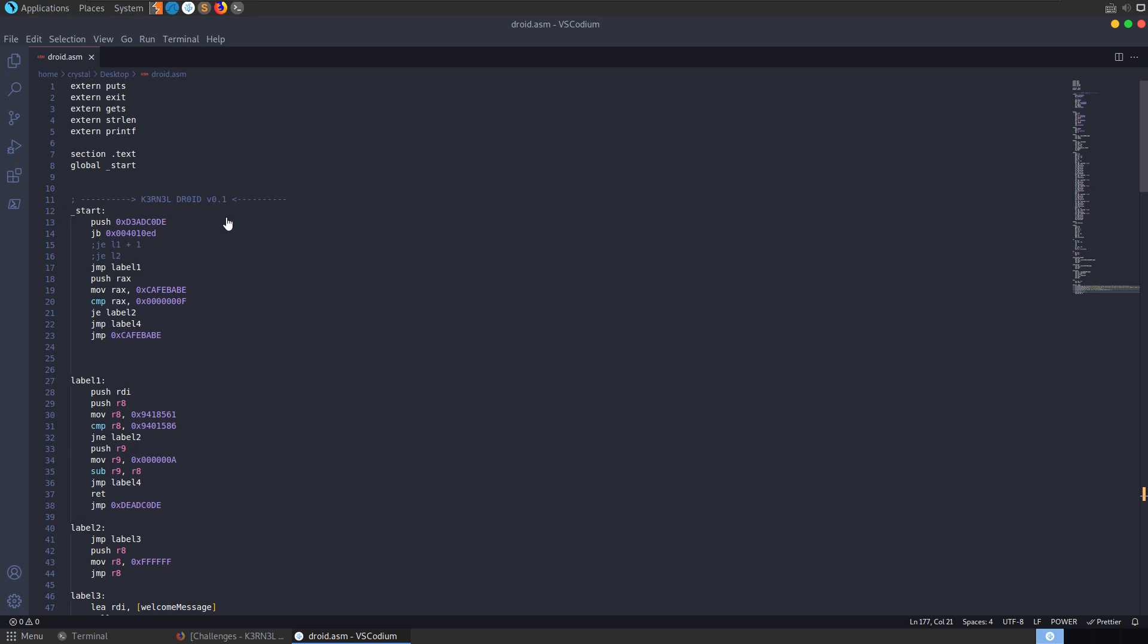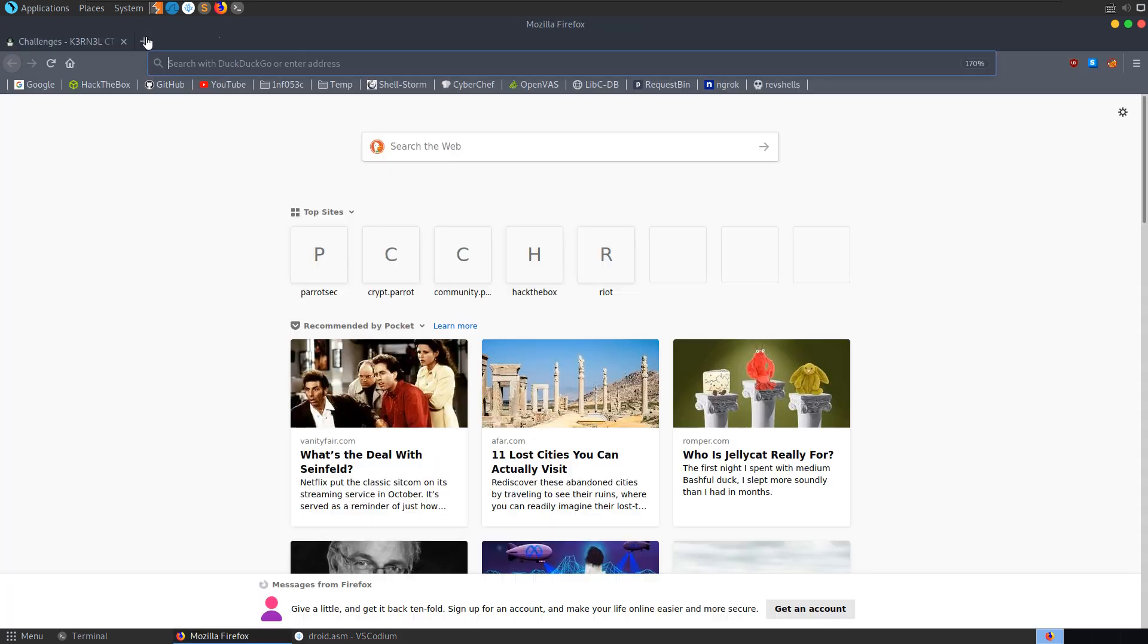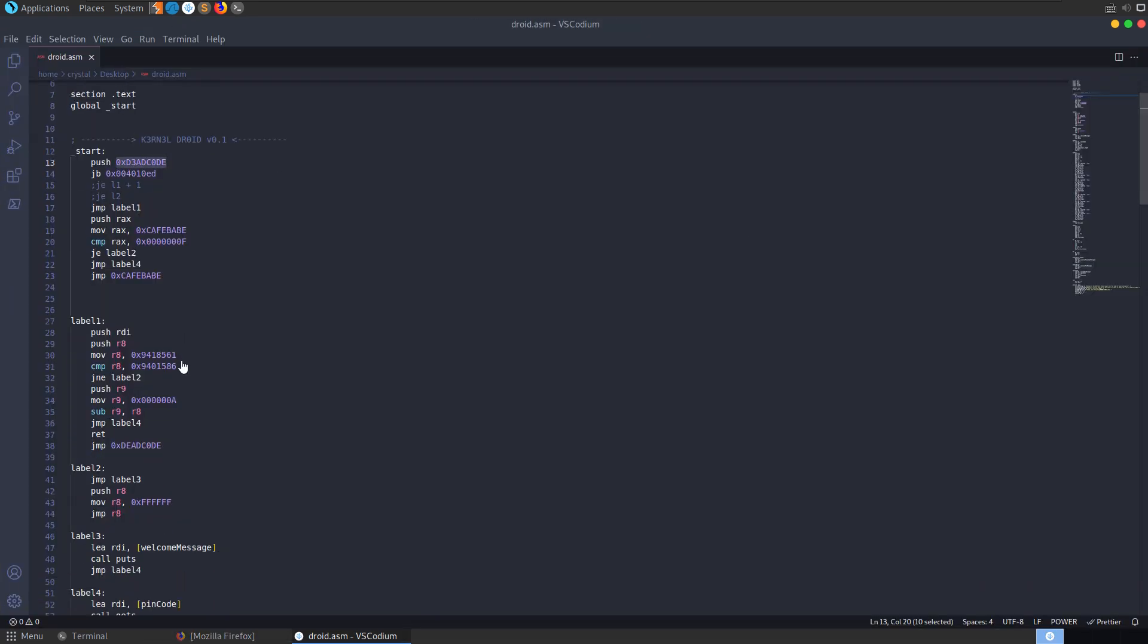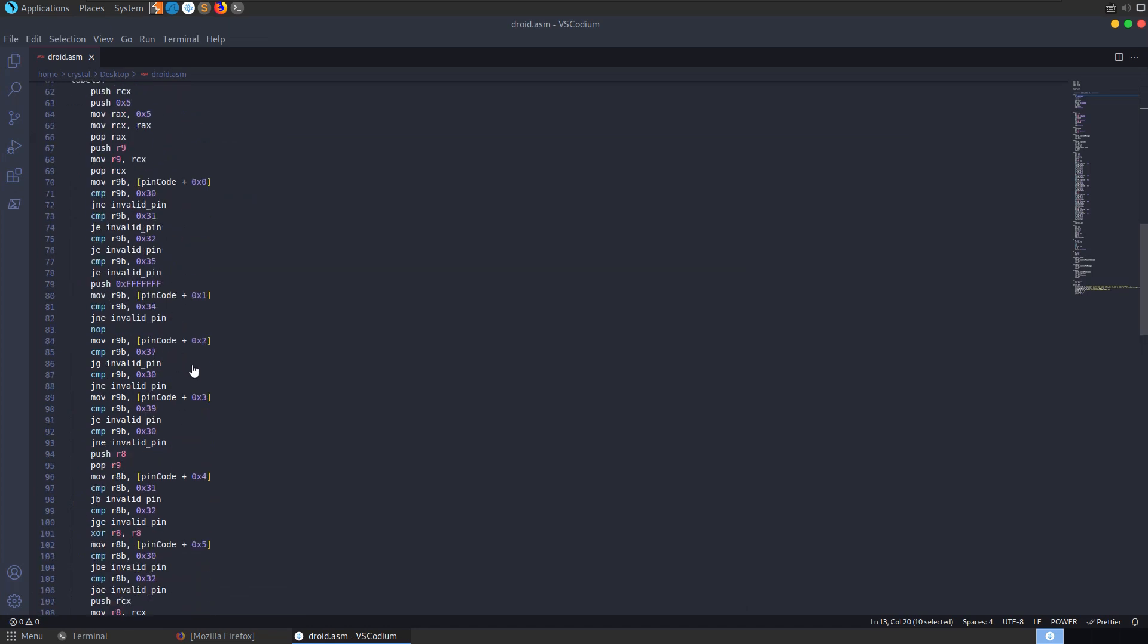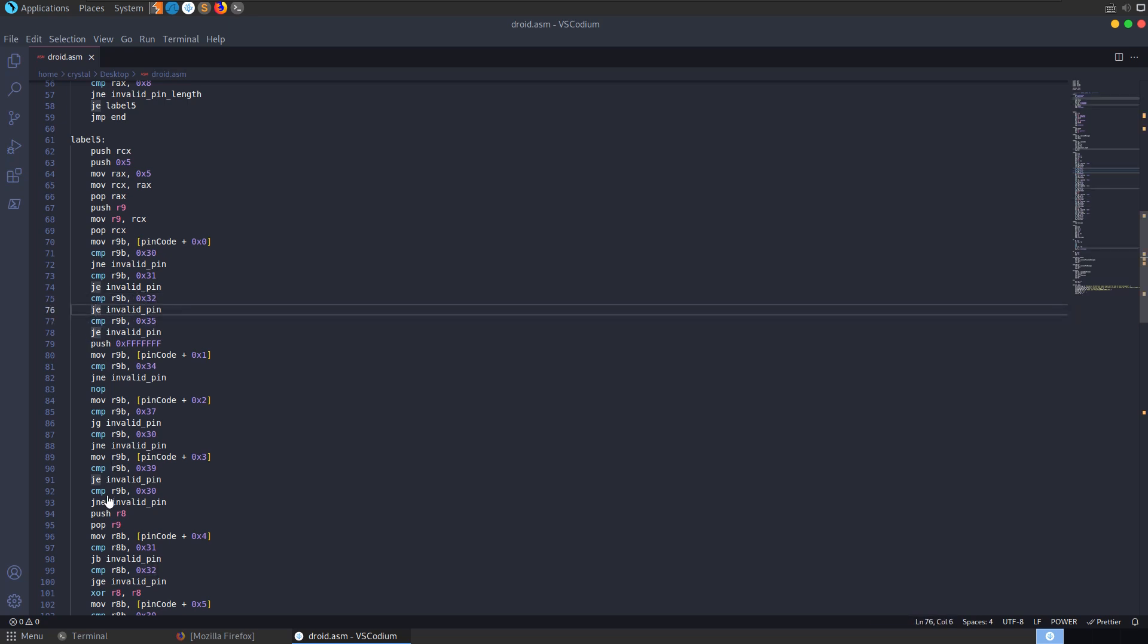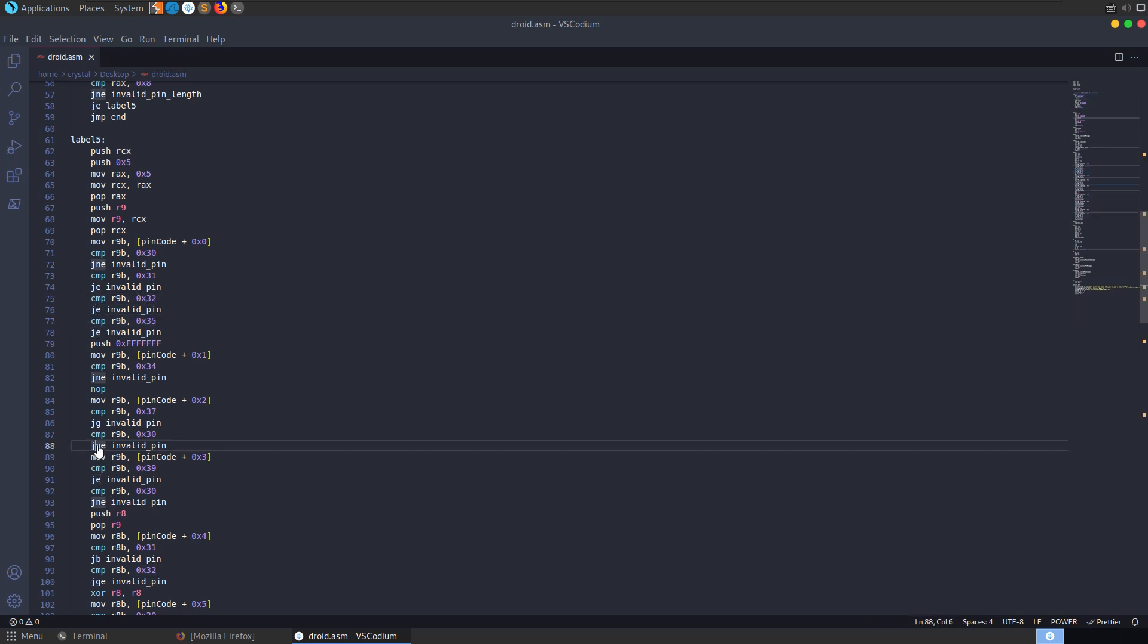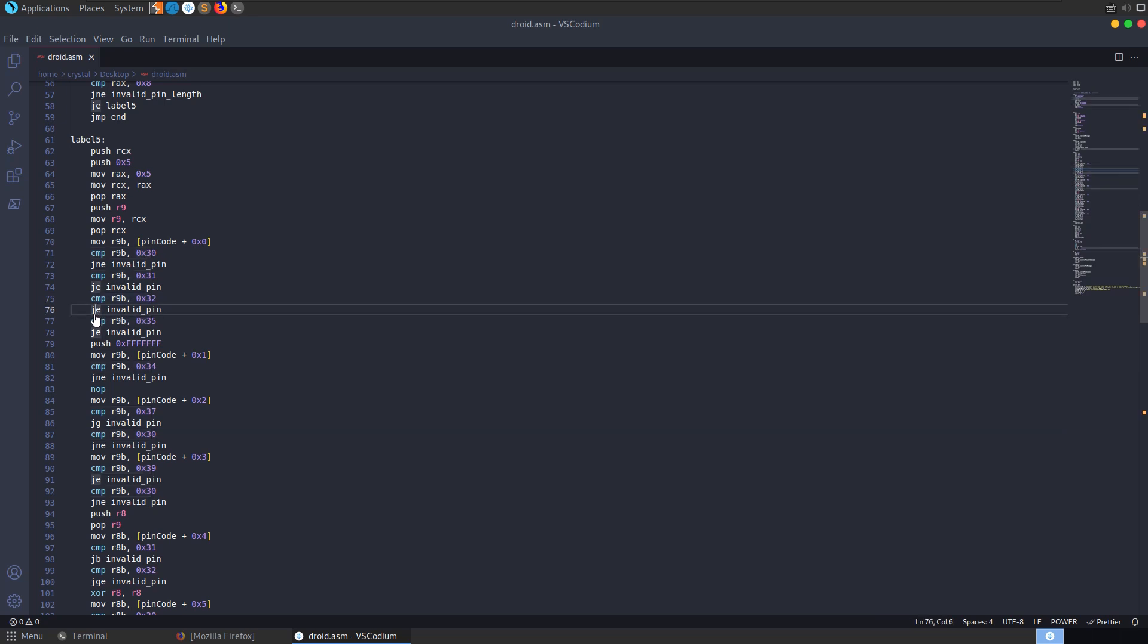We have a start function here at the beginning. We can see that dead code is being pushed onto the stack. And then we have this JB instruction. Because we're going to be dealing with quite a lot of conditions, let's scroll down. We can see that there are some checks being done here. We have a lot of compares, and we have some JE, some JNE, some JG. These are all different jump instructions.